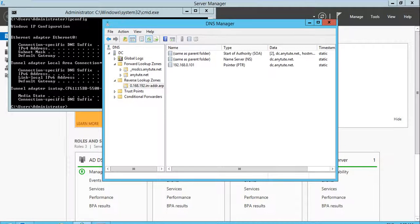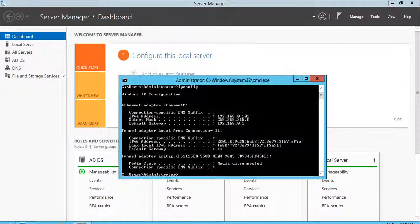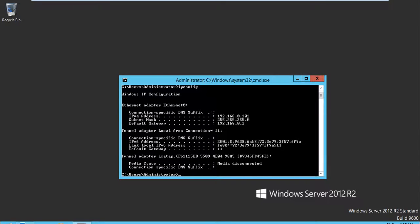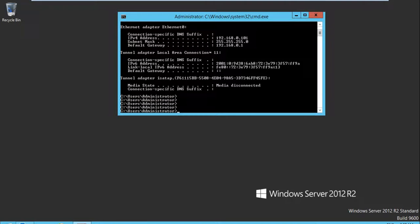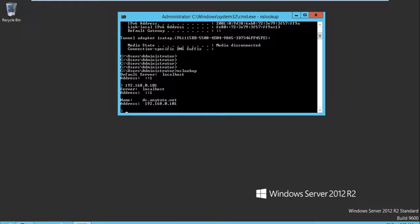Refresh — this means it is already working with your server. To check, you can use nslookup. Type 192.168.0.101 and it will translate from the IP address we entered to the domain name — Any Tool — along with the IP address of the server.